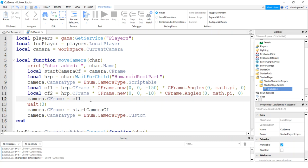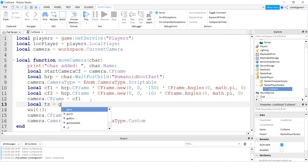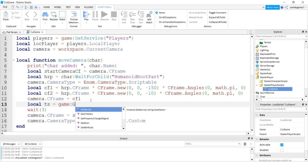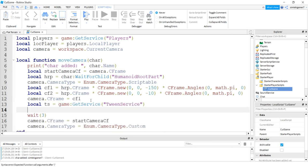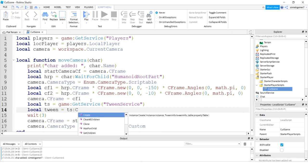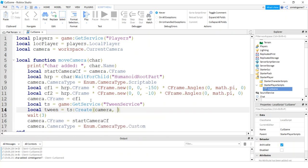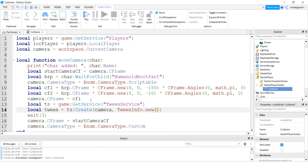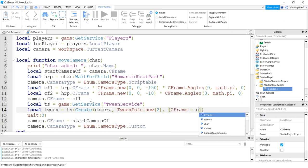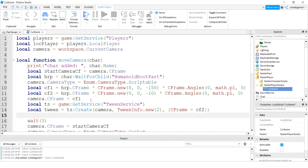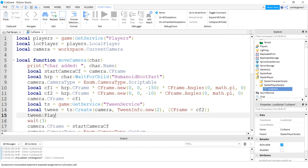Alright, I'm going to use the tween service, so I'll do local TS game get service tween service. And then do a local tween, tween service create. And we'll put, what is it, we're going to use a camera. Camera. I need a tween info dot new, do two seconds. And then we're going to tween on the CFrame of the camera to CF2. Cool. Now let's play our tween, whoops not tween info, tween play.